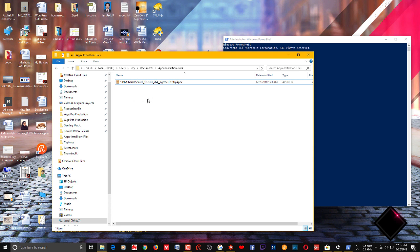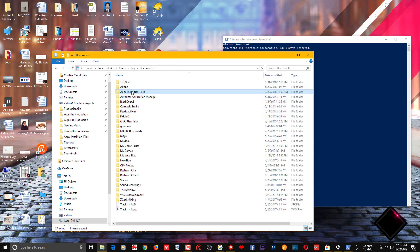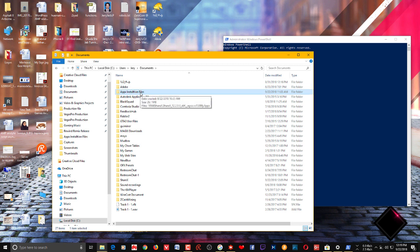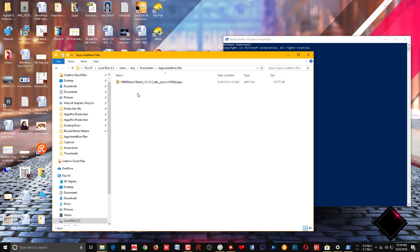It's better to keep this file in the C Drive so you don't get any errors. Also, make sure if you keep it in a folder, just name it without using any spaces. If you use some spaces in the folder name, that actually causes some random errors. Here you can see I have named it 'appx installation files' with spaces in between the words.